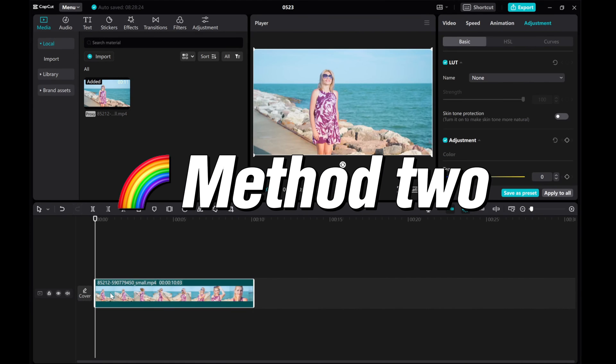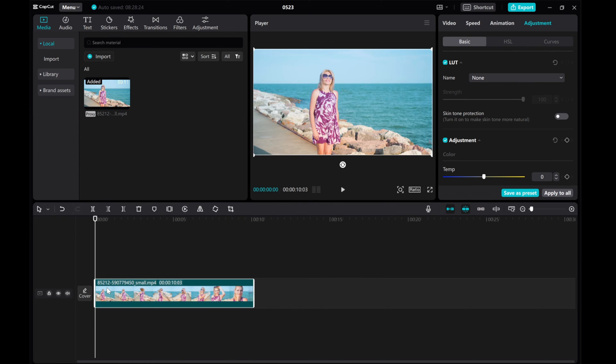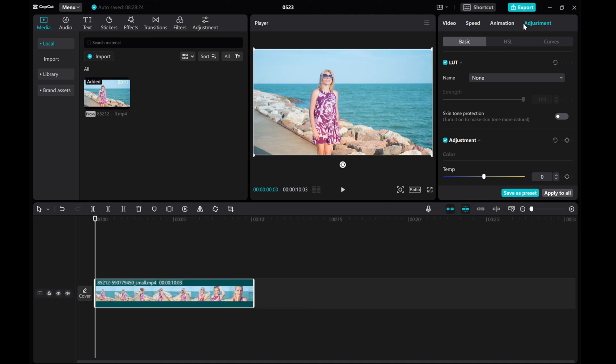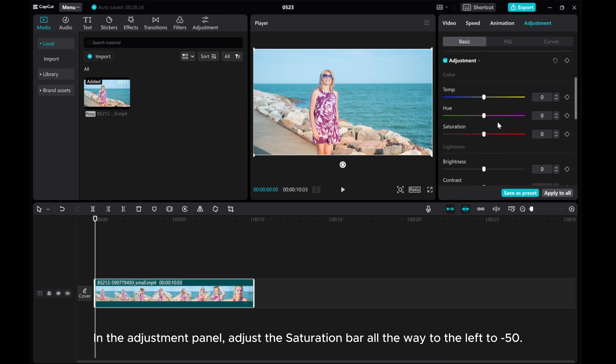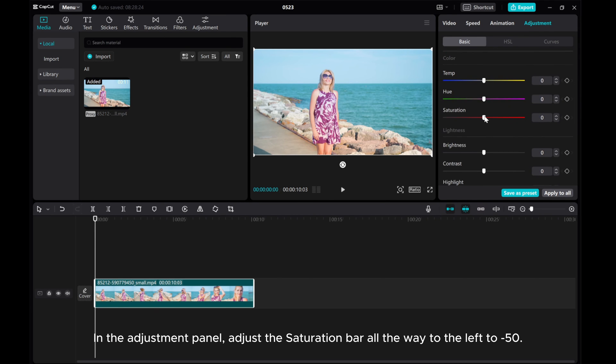Method 2: Go to the right side of CapCut and click the Adjustment tab. In the Adjustment panel, adjust the saturation bar all the way to the left to -50.